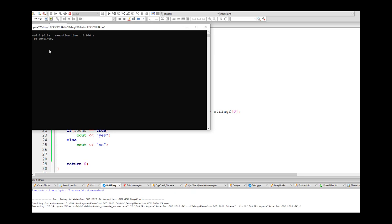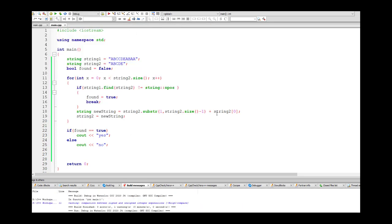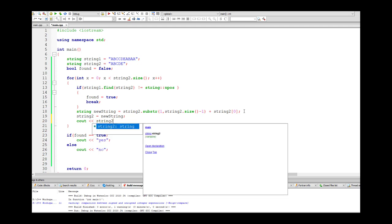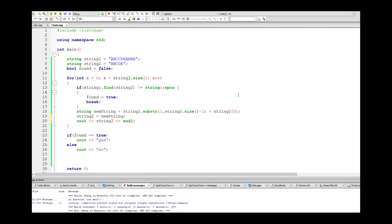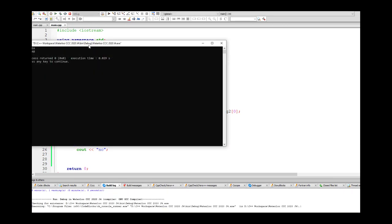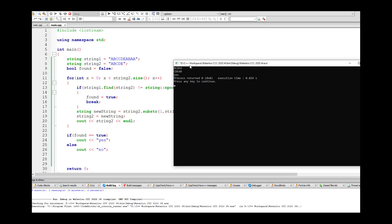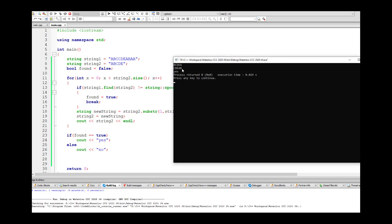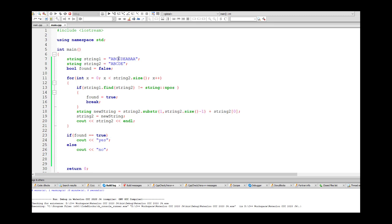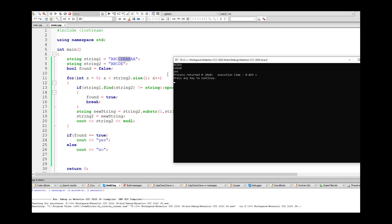Now it's working and saying yes. Running through the output, we can see it tried ABCDE, then BCDEA, then CDEAB — and on CDEAB it found it inside the first string, so it said yes. That's the string it found, and the answer is yes.